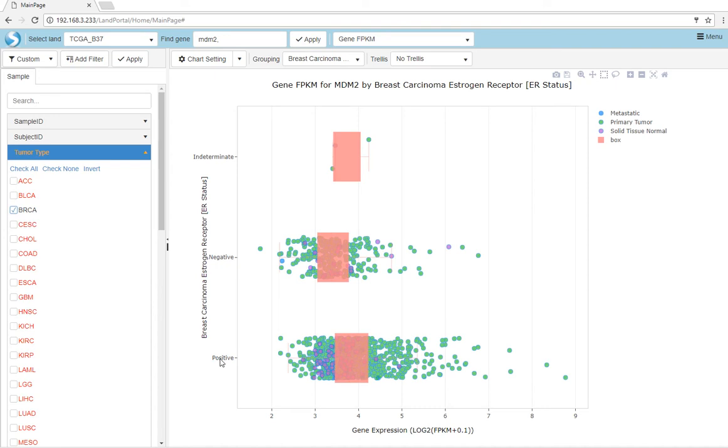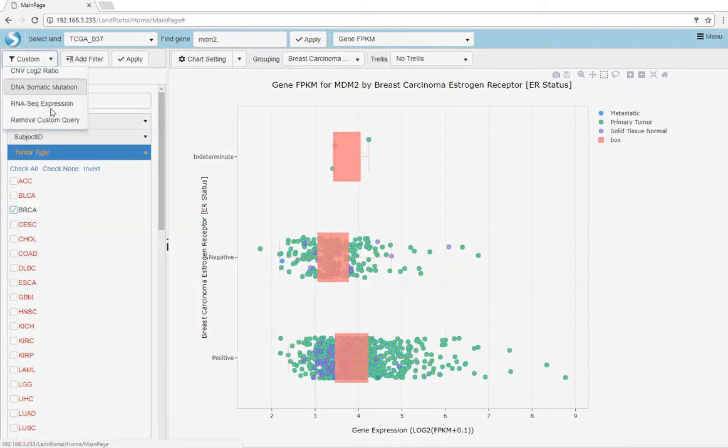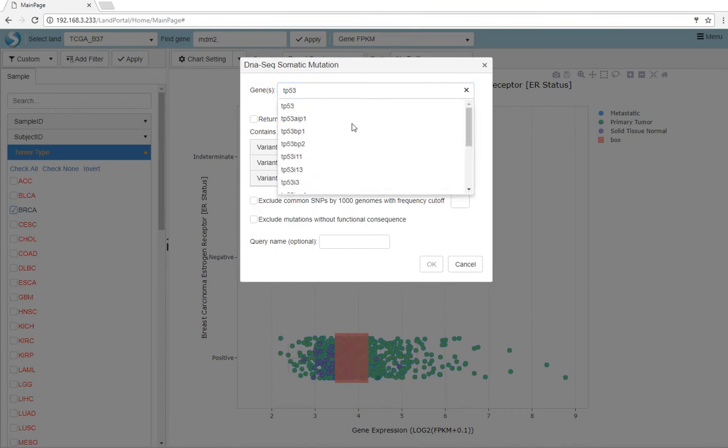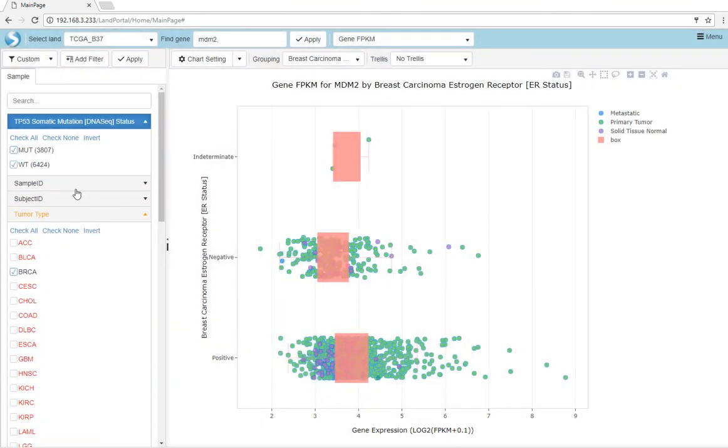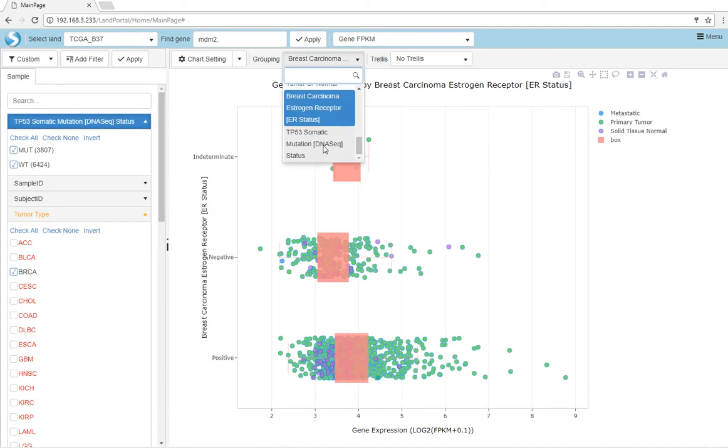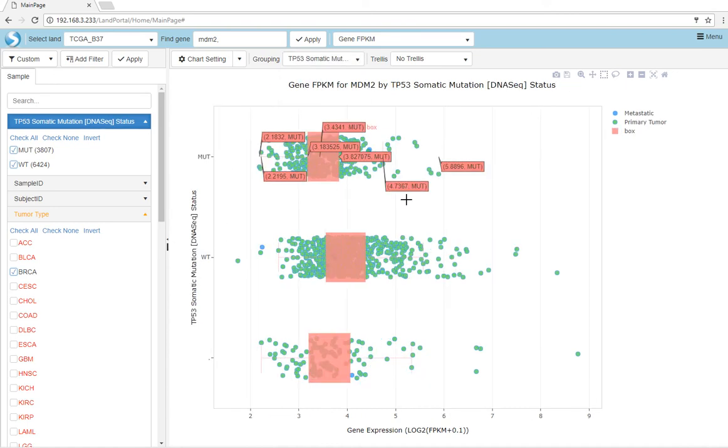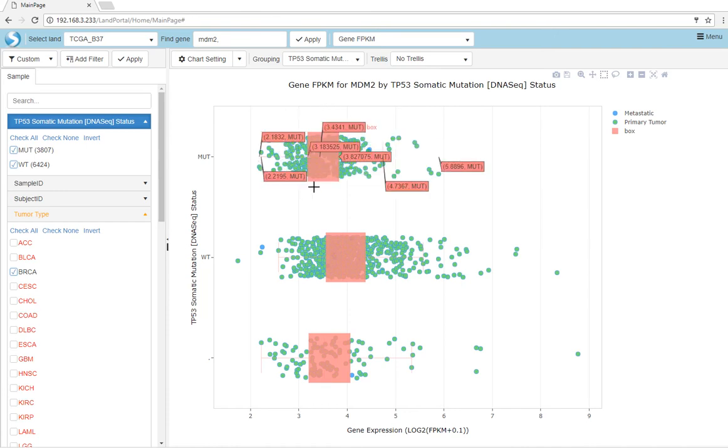In addition to grouping by clinical metadata, we can also add custom queries in the portal. For example, we can query mutation status of TP53. This query will be added to the filters on the left side of the screen. We can further use this filter to group our expression view. We can see that TP53 mutations lead to lower expression in MDM2.